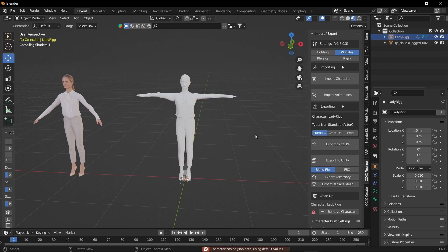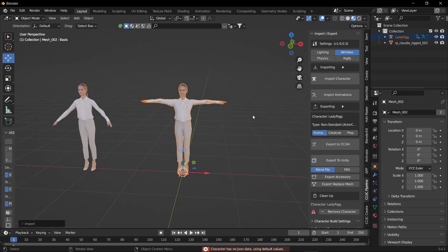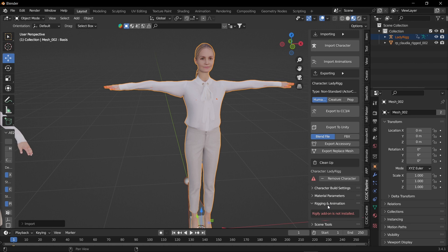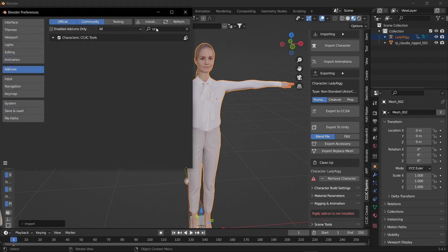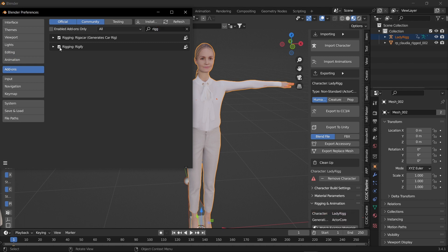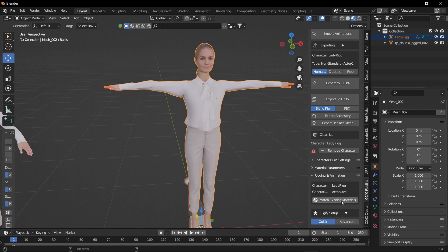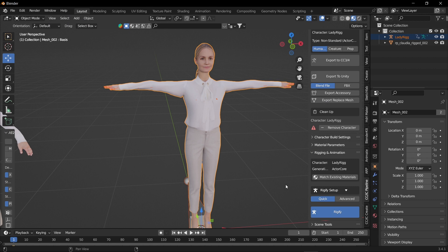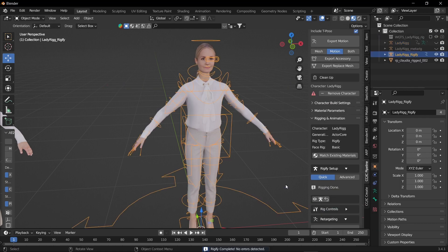Now we got the bones on our model but we don't have the controls. By scrolling down we have the option called rigging and animation. Oh, the Rigify addon is not installed. Rigify addon is a free default addon that comes with Blender. Make sure you enable that otherwise this won't work. You have to go to edit, go to preference and search for Rigify which is a default addon that comes with Blender. You just have to enable that. Once you enable that you get an option called Rigify, so select Rigify and there we go. We got the controls on our character.